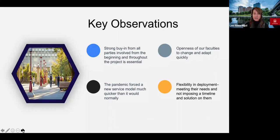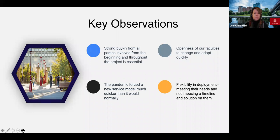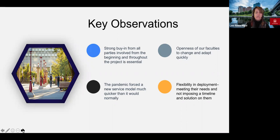The openness of our faculties to change and adapt quickly was remarkable. The pandemic did help to create that openness to change. The pandemic forced a new service model on us much quicker than it would have normally — this is a vision we had from a long time ago; the pandemic just accelerated it. The flexibility and deployment meeting everybody's needs without imposing a timeline or a solution on them was also critical. It's important to note as well that as much as possible, we want to keep the student experience consistent throughout our locations — so if you go to the Faculty of Arts but also need to go to InfoService using QLIS, the experience is basically the same. They're not having an interface or process that's completely different. This was key to enhancing the student experience.